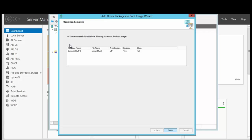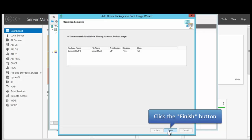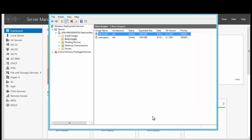We have successfully added the driver to the boot image and we click Finish. We have successfully added the driver to the boot image in the WDS console. I want to thank you for listening.